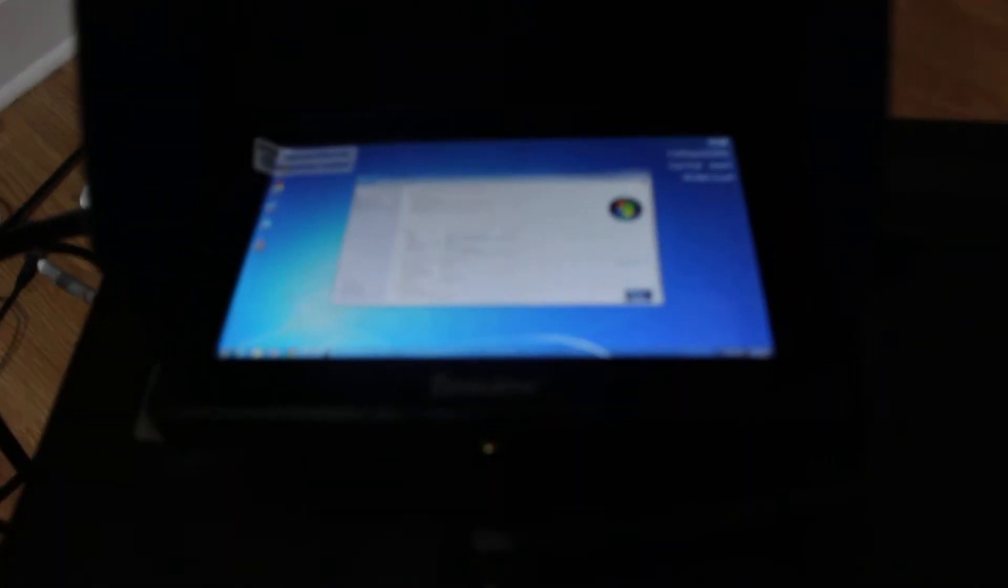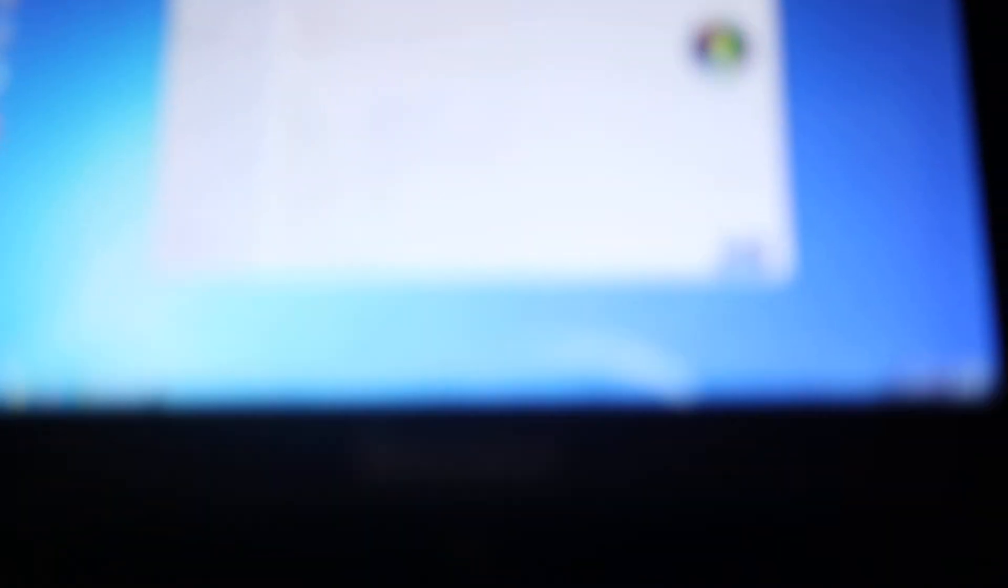So yeah, oh yeah, that's my jank setup. So yeah.